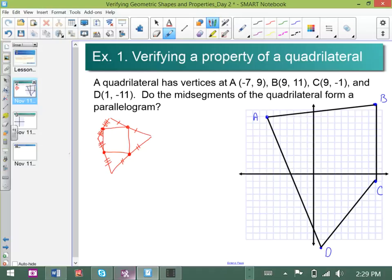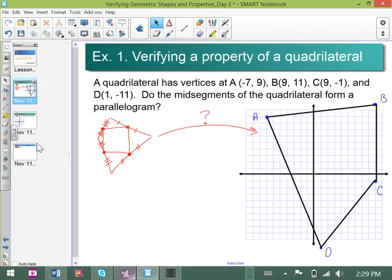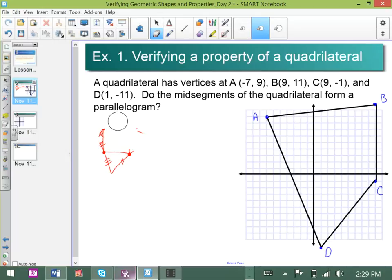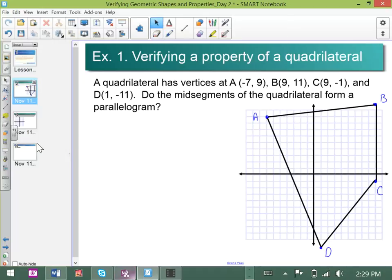So the question is: do the mid-segments of this figure happen to form a parallelogram? With that information in mind, what we can do is go ahead and search for some coordinates for mid-points.